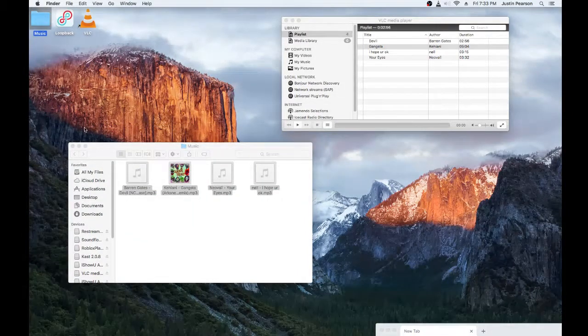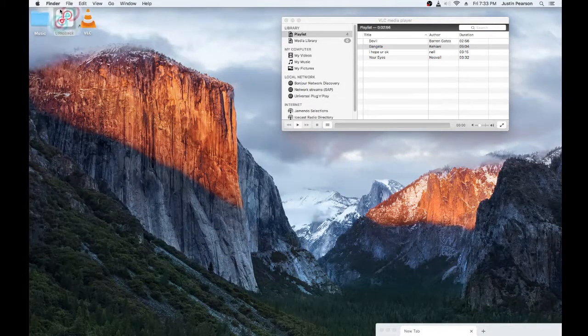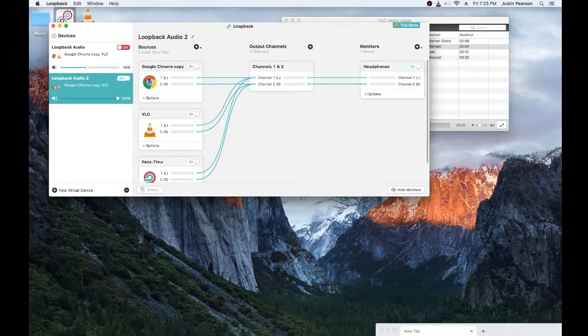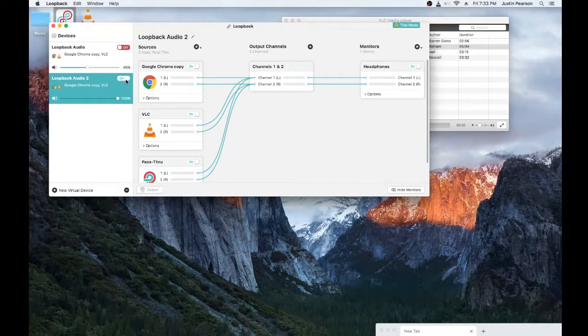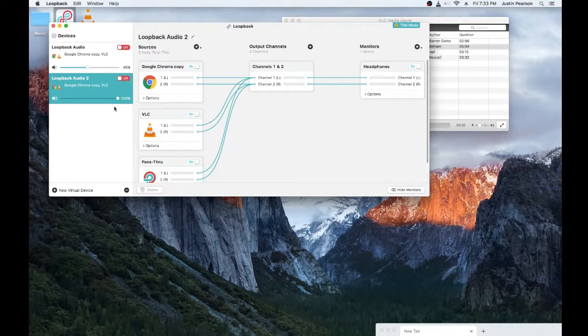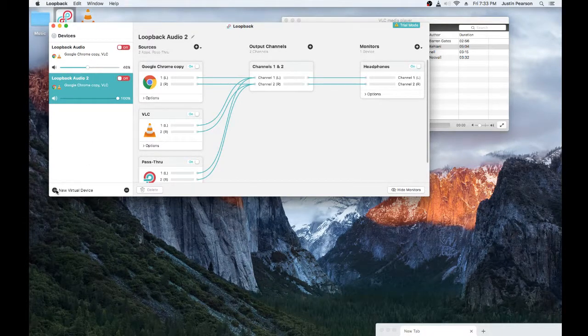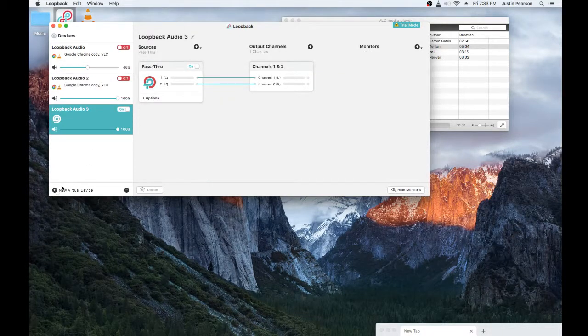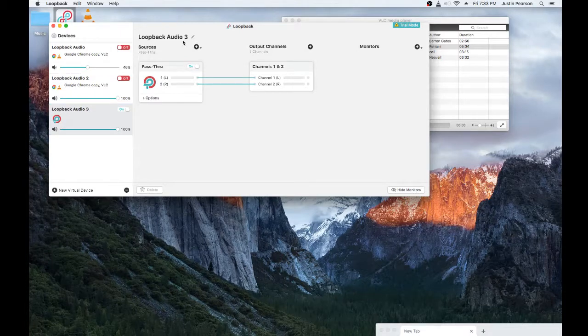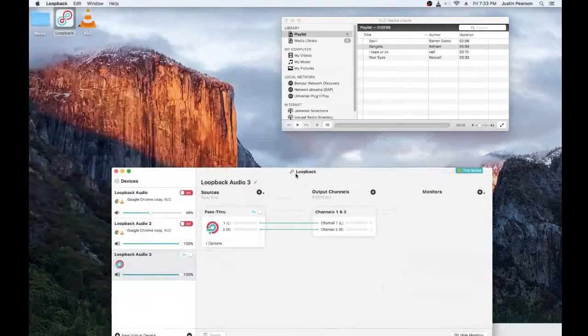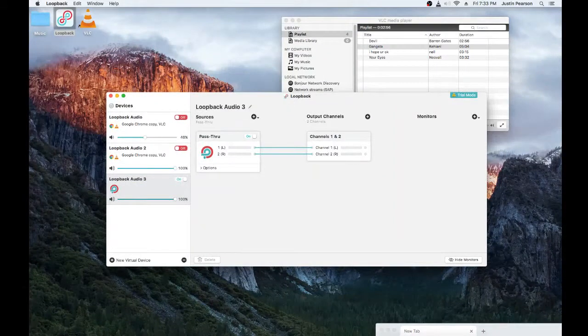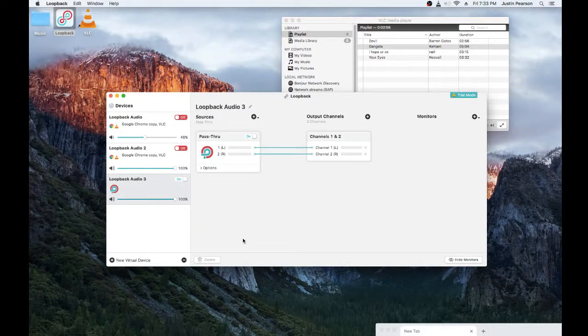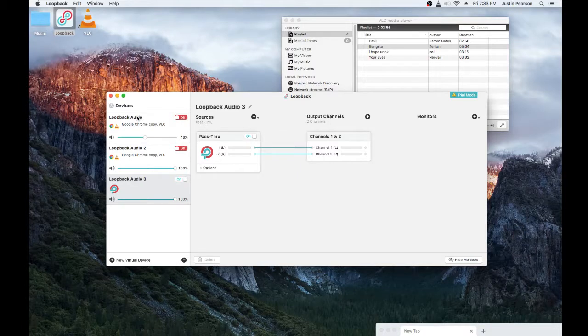Anyway, once that's in there, go to loopback, and you will not be prompted with this. What you'll be prompted with, is this. This will be the first screen. This is called loopback audio 3. So whenever we go to OBS later, that's why it's called loopback audio 3. Yours will be loopback audio. This is the first one in there.